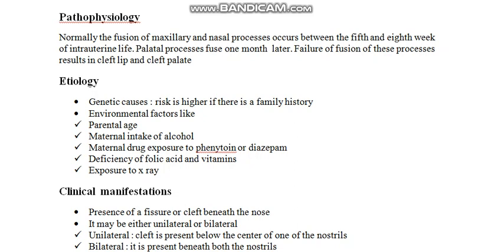If the mother is exposed to drugs like phenytoin or diazepam — which are anti-epileptics — the baby can have many deformities, one among them being cleft lip or cleft palate. The next cause is deficiency of folic acid and vitamins, and finally, exposure to x-rays.